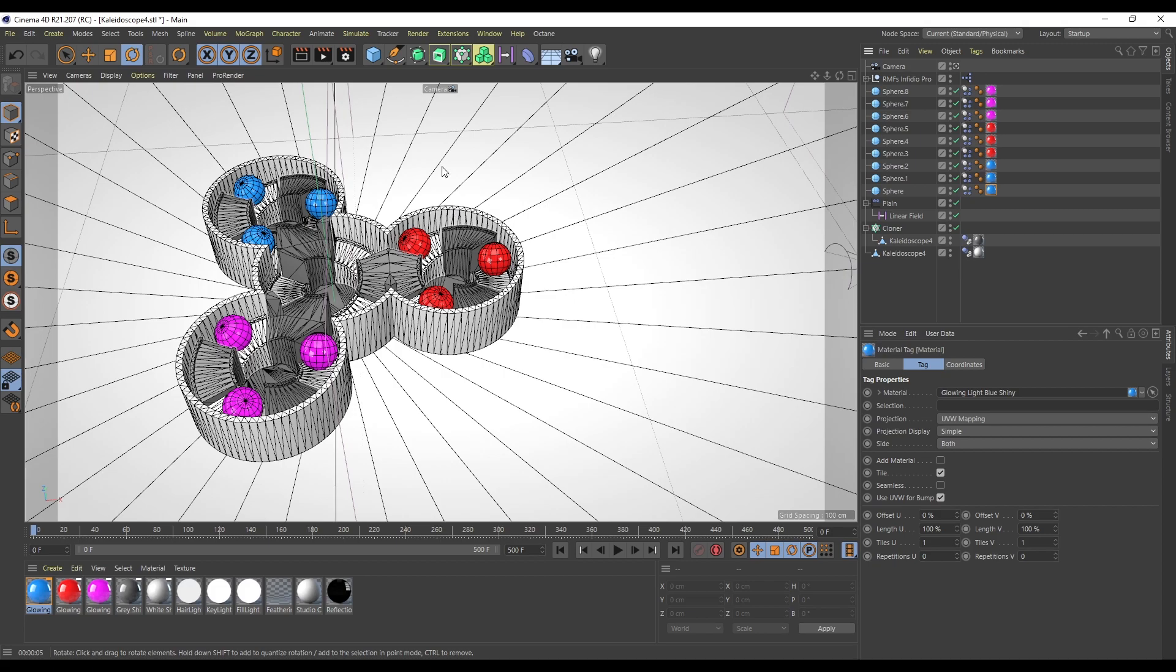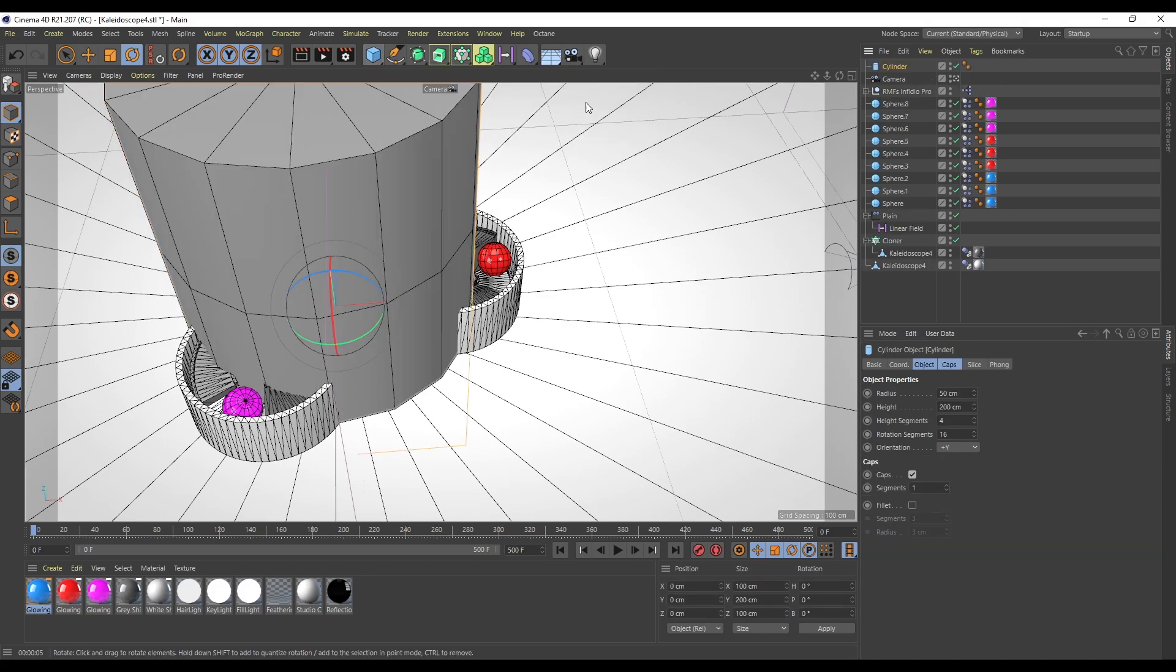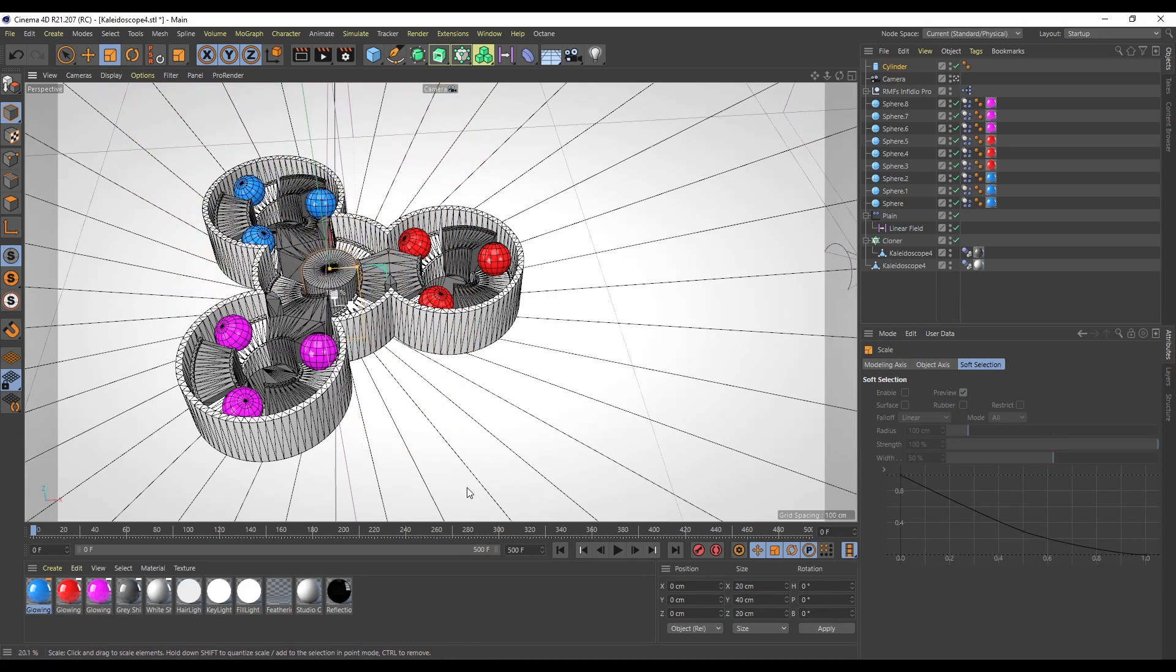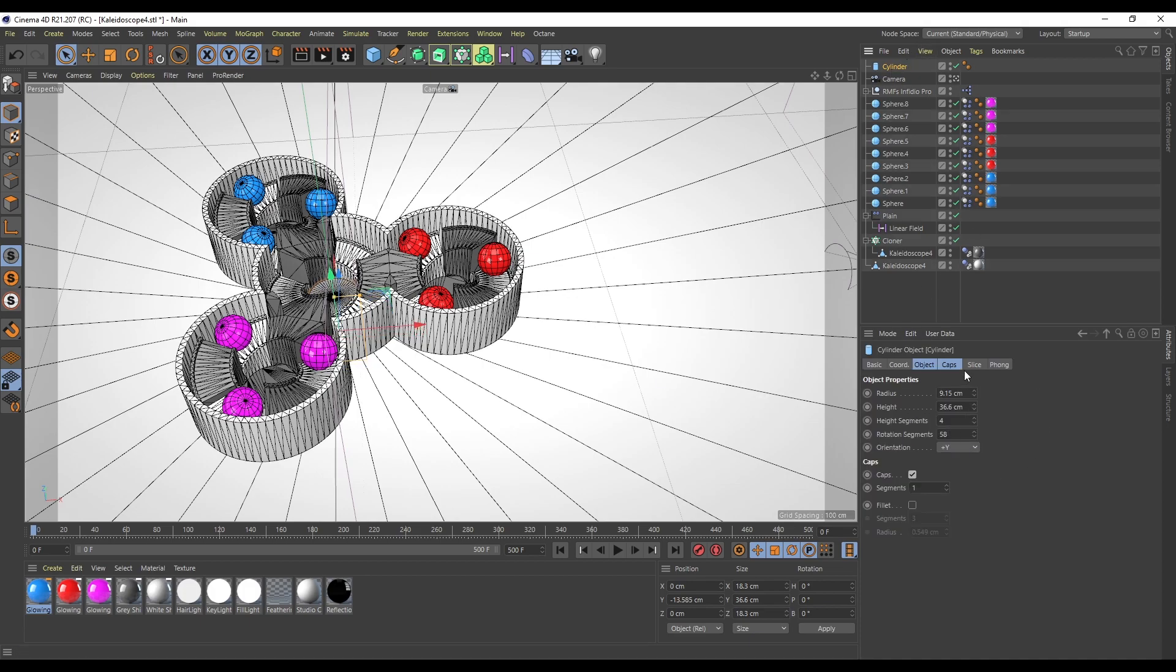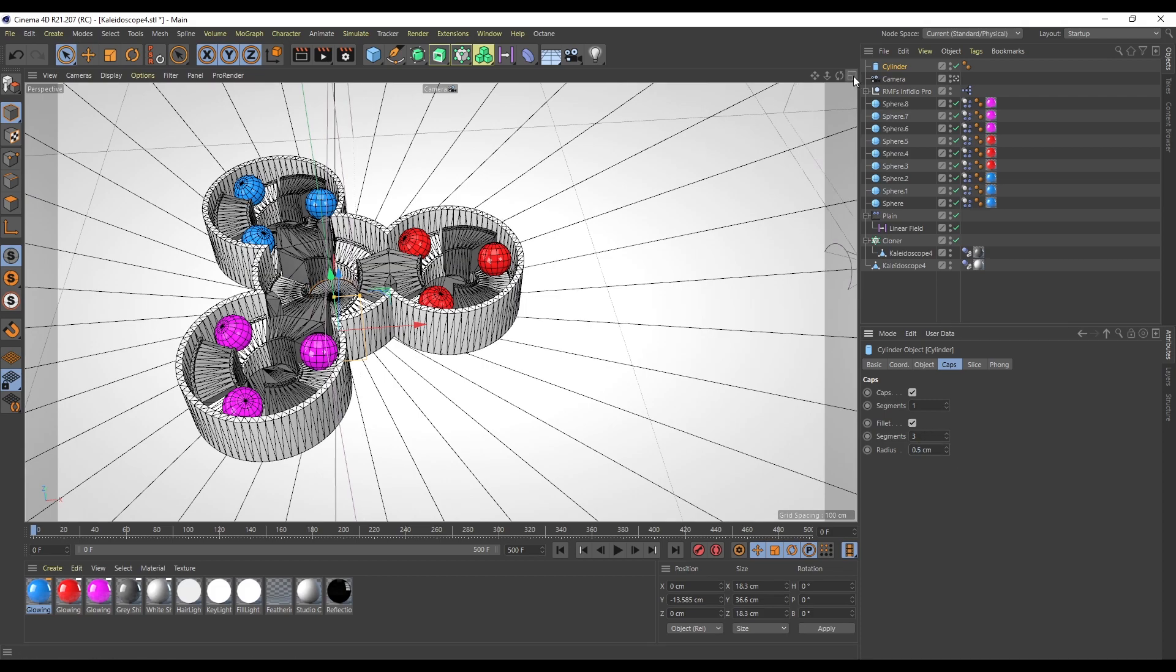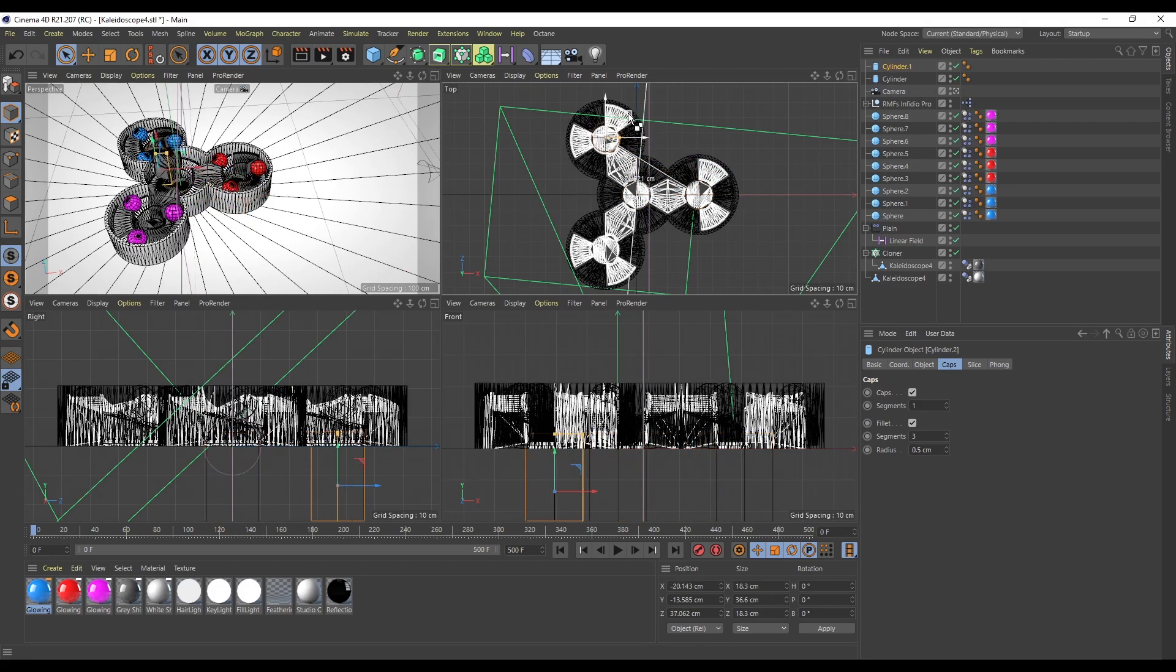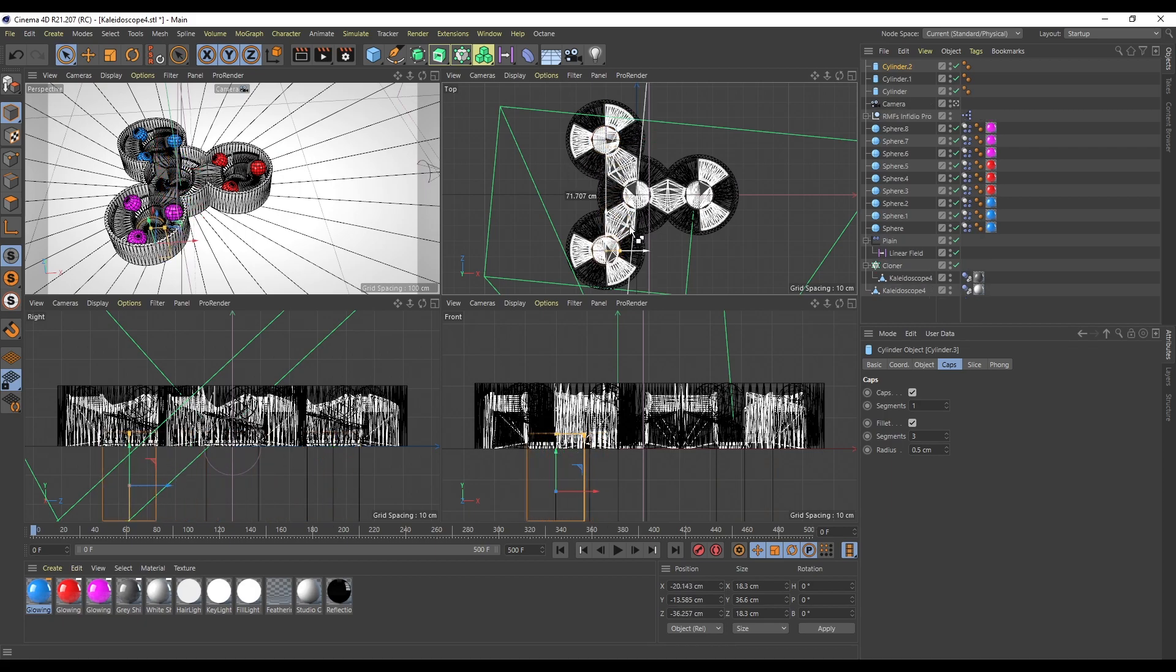I'm going to come into Caps, fill it, make it say five - that's looking pretty good. Then I'll just make a copy of that and move it over here, and then do the same for up here. I'm just going to eyeball it. Perfect.